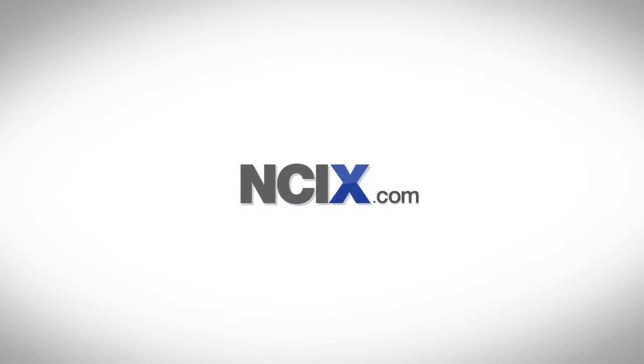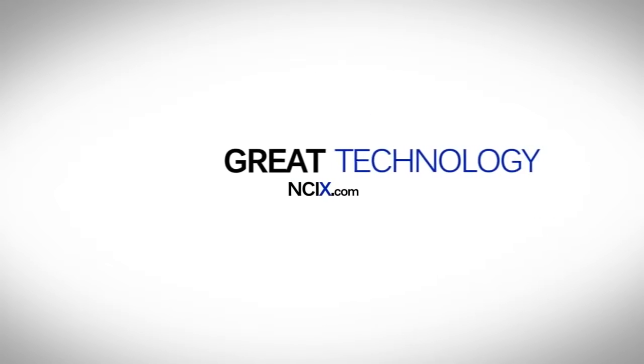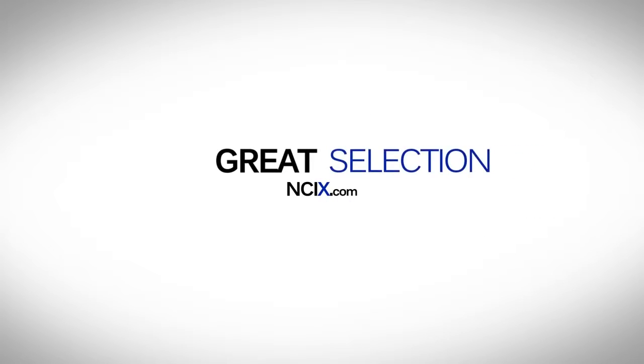This video is brought to you by NCIX.com. Great technology, selection, and service.